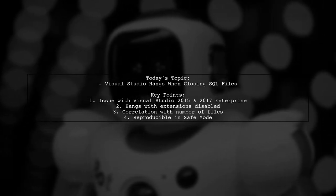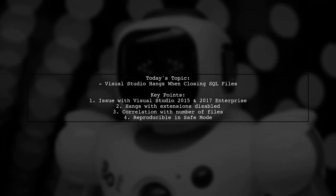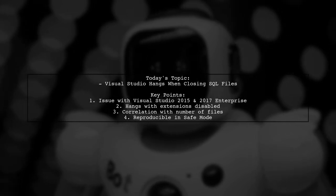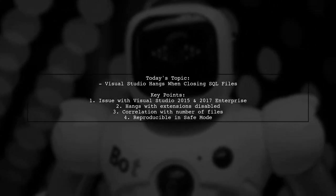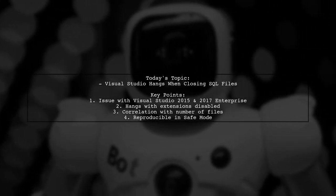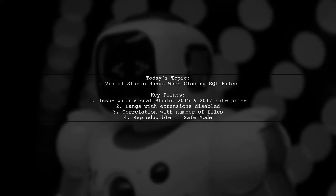Interestingly, it can even be reproduced in safe mode. Let's dive into this issue and explore some potential solutions.